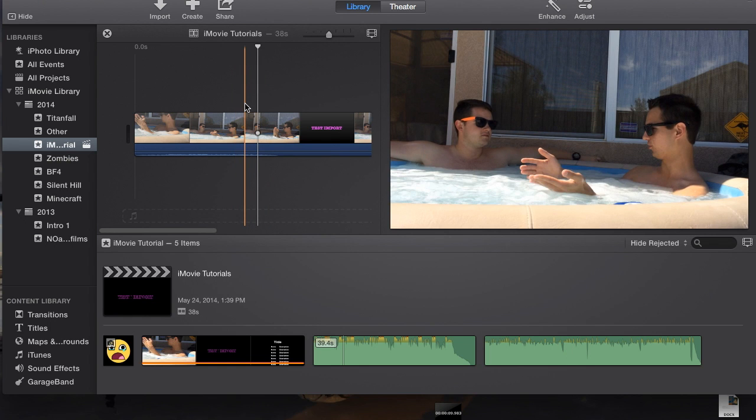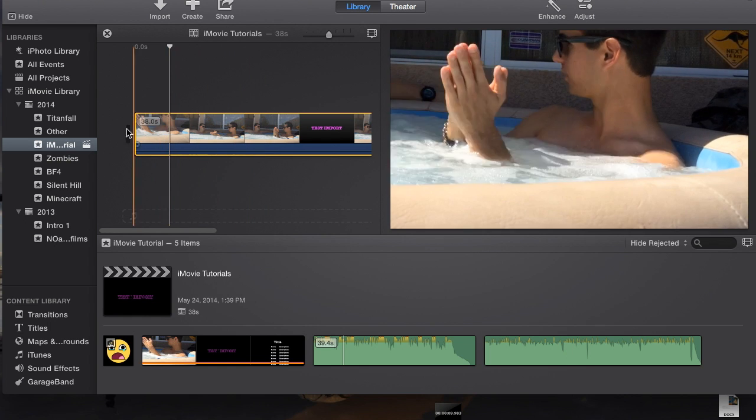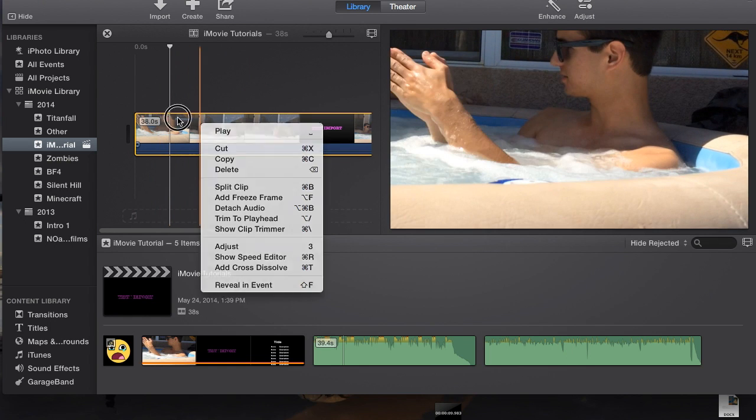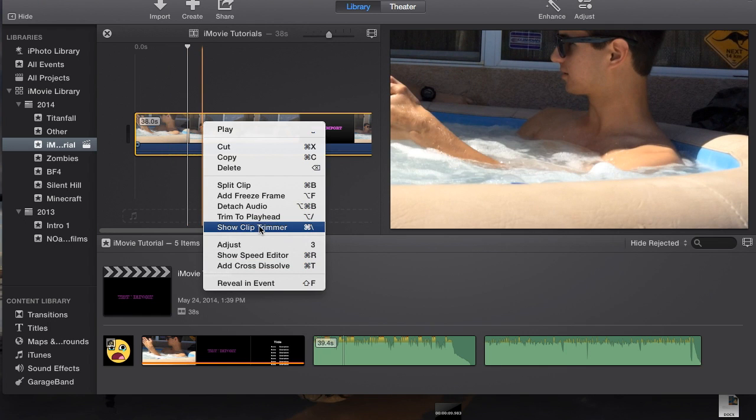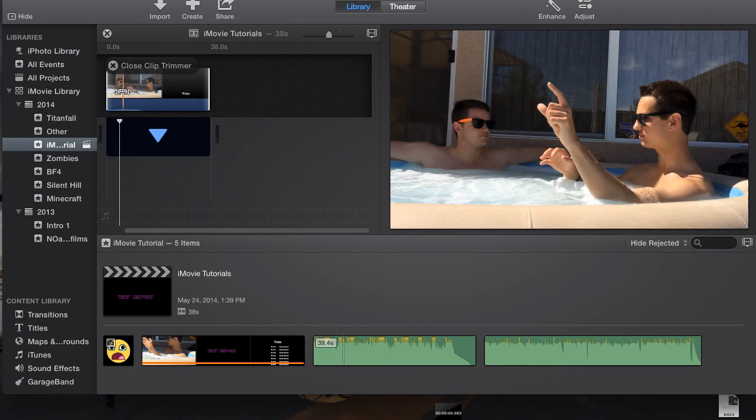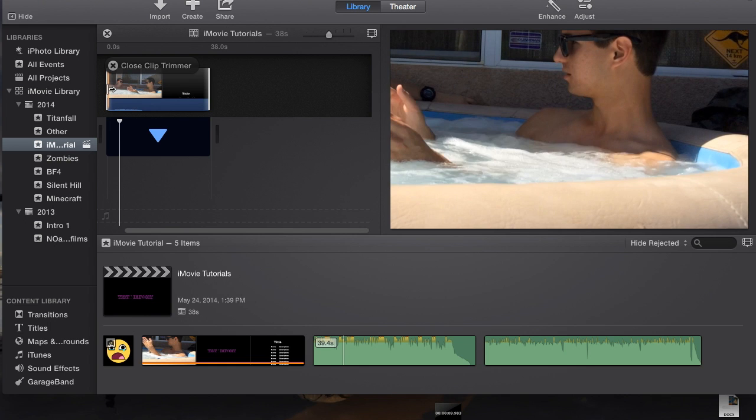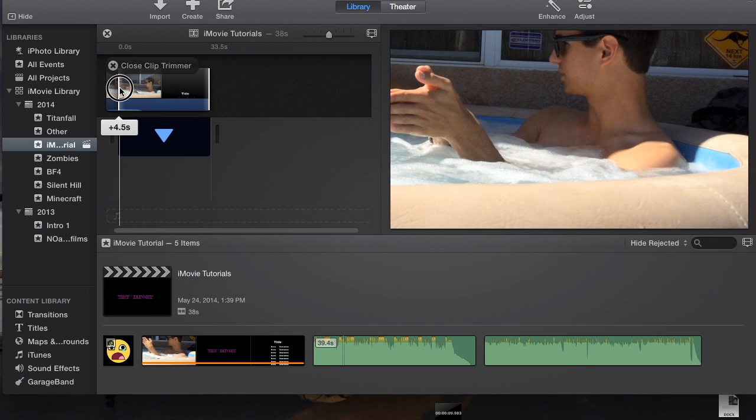Here, if you select the clip, right click the clip, you can go to show clip trimmer. This is also another way to adjust the clip and it basically gives you millisecond by millisecond of the clip.